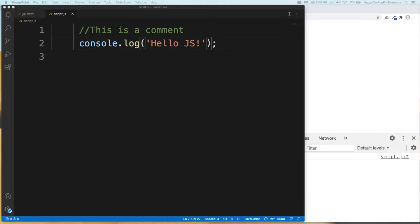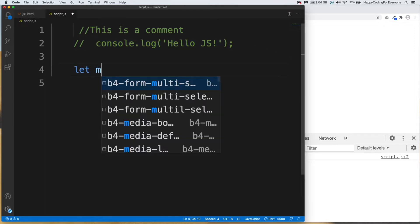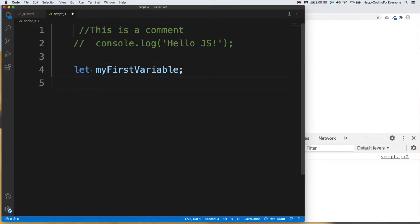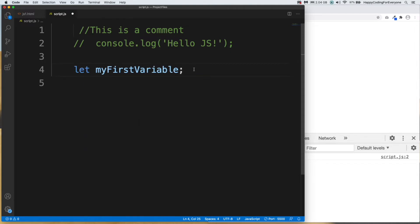We store temporary data in variables. Let's declare our first variable: 'let myFirstVariable'. When we declare a variable we can also use 'var', but var is the old version — ES6 introduced 'let'. You can use var, but you will have some problems, so I advise you to use 'let'.